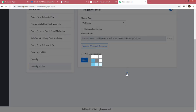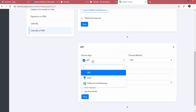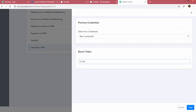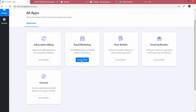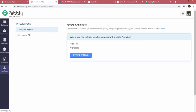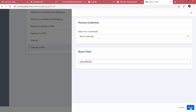Now I'm adding one more step to send the data from Pabbly Connect to Pabbly Email Marketing. Inside the new step, I choose the Pabbly Email Marketing app. It asks which method to use — I select 'Add Subscribers', and a Connect button appears. Pressing Connect asks for a bearer token, which is a credential to send data to the Pabbly Email Marketing account. To get this, go to accounts.pabbly.com, open Email Marketing, go to Integrations, click on Developer API, and you will find your account bearer token there.